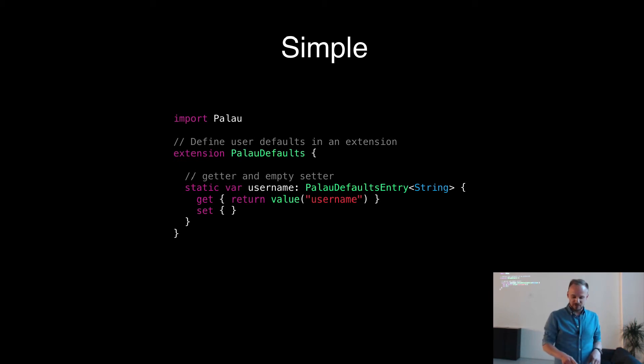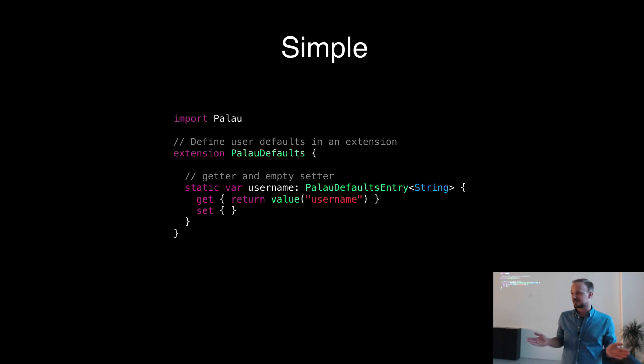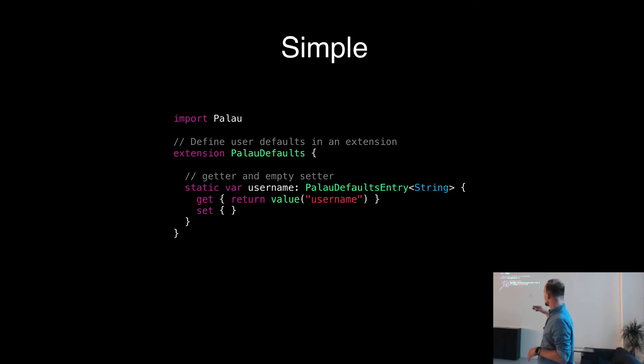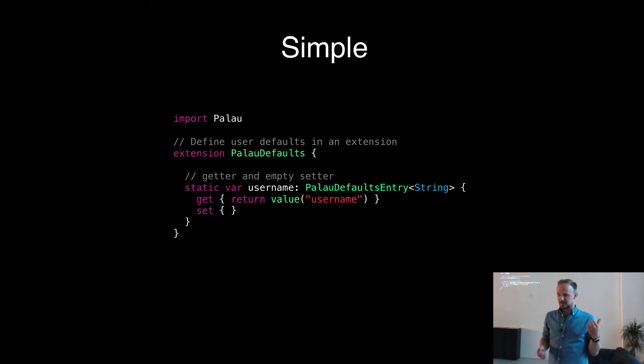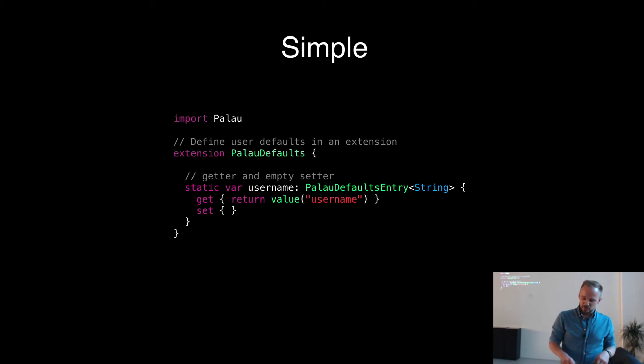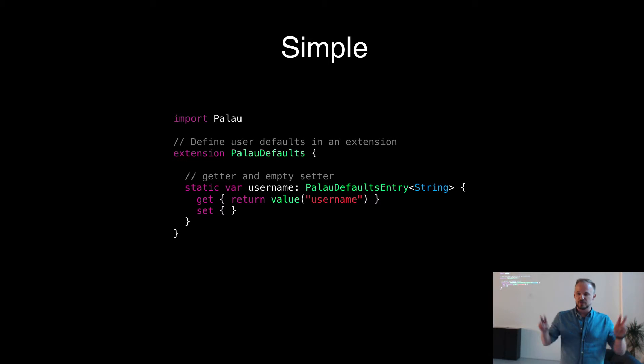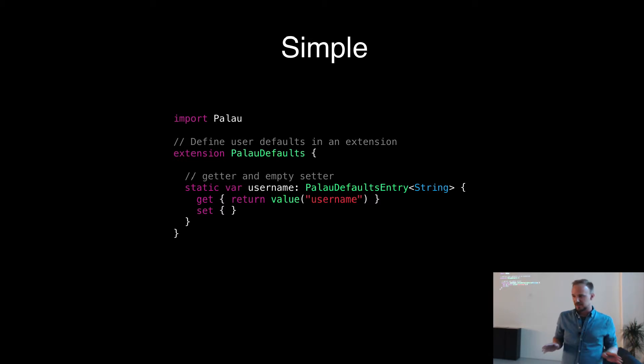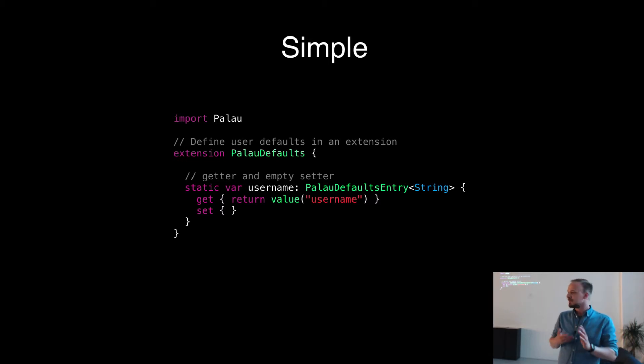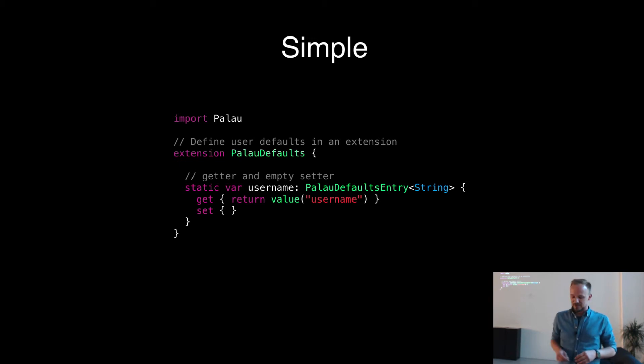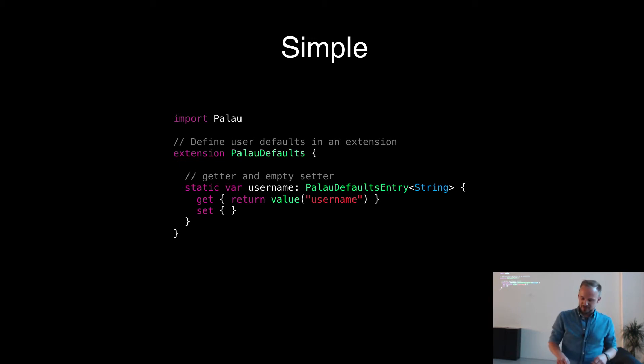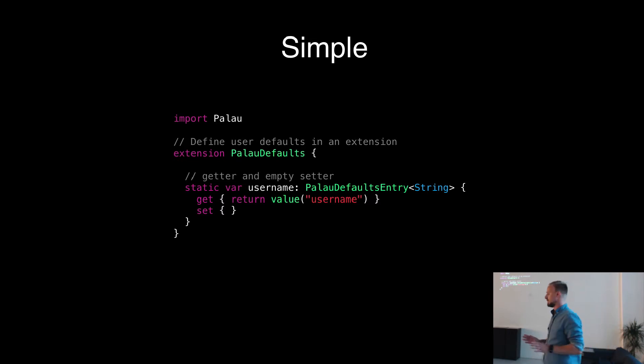The property itself has a getter and a setter. The setter is empty. This is just because the compiler wants to know that he's able to set the value. But basically, you're only working on the thing that is returned by calling value username. So no need to store a static key for making sure that you always use the same key. It's just defined once. And the type is defined once. That's it. It's that simple.